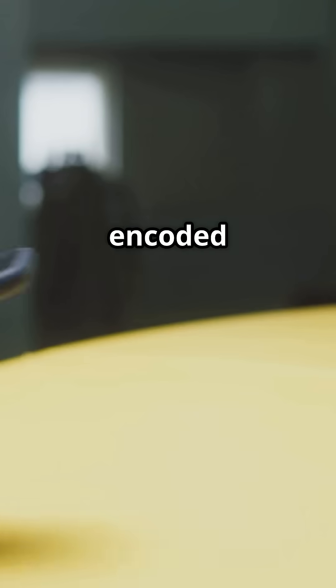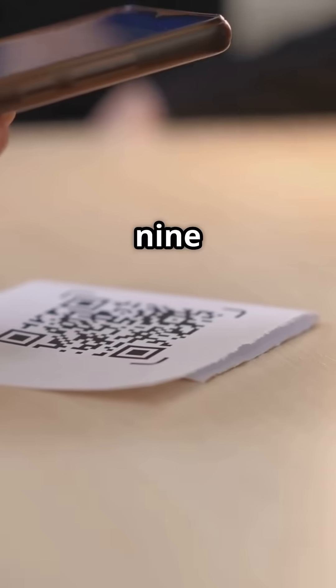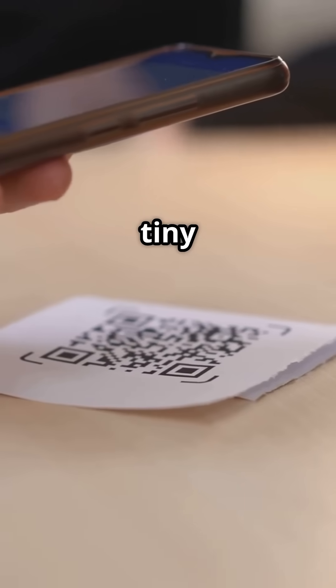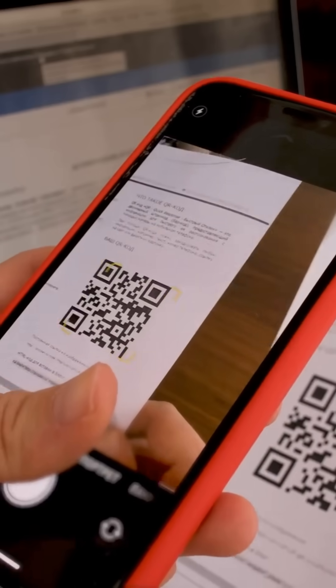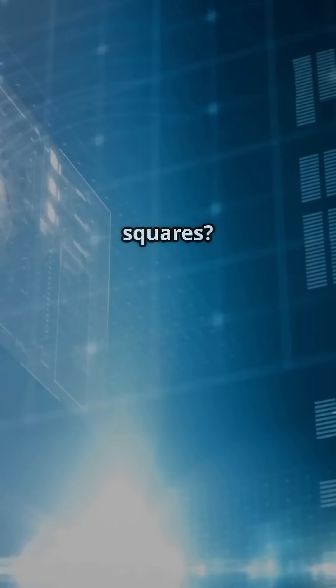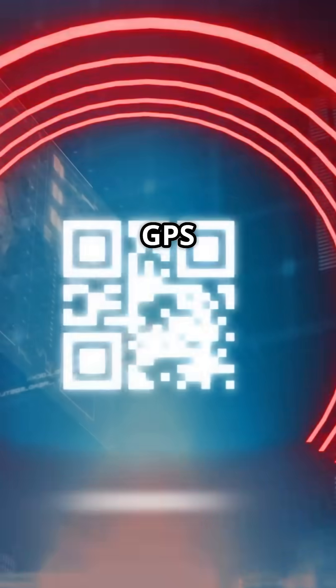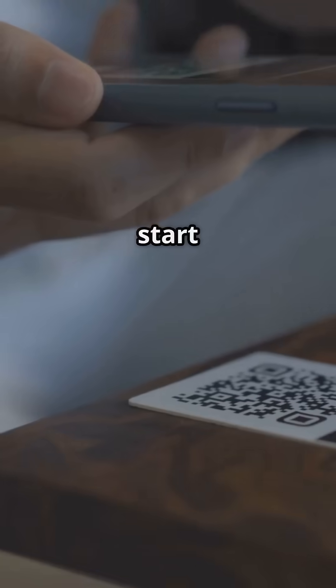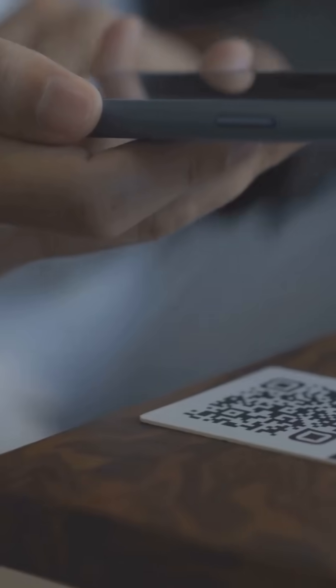Your ScanMe link is encoded in 2,953 tiny squares. Lose 30%? No problem. Three corner squares? They're math GPS, telling your phone where to start reading.